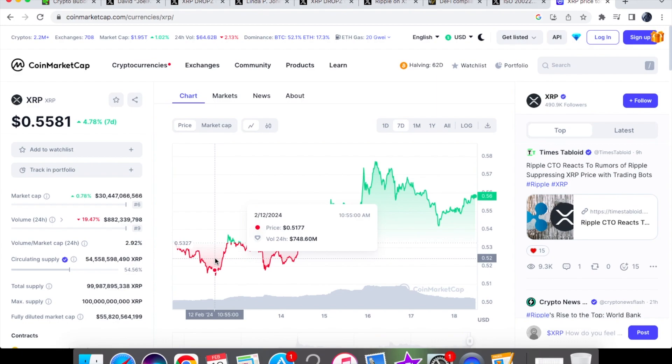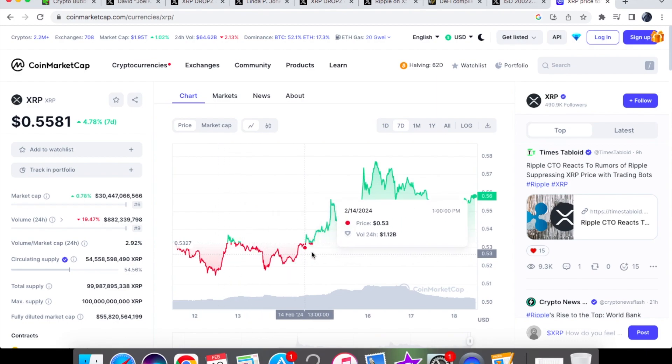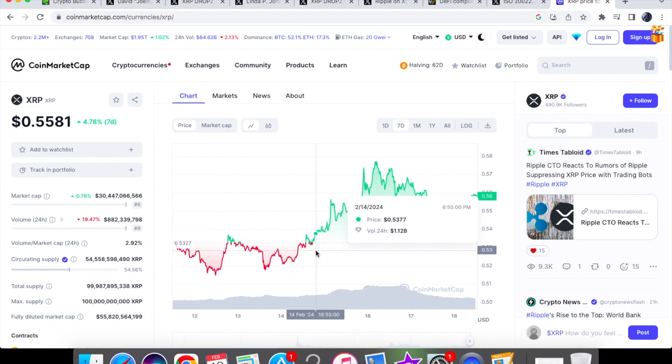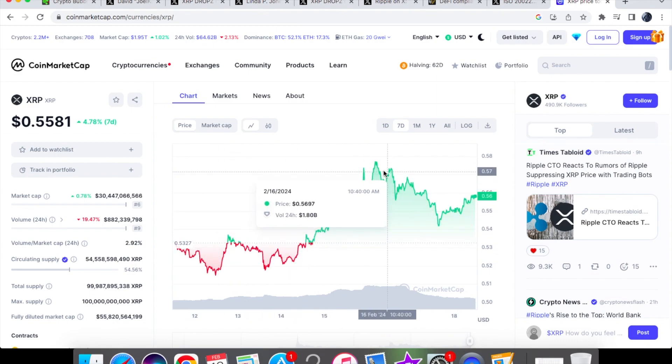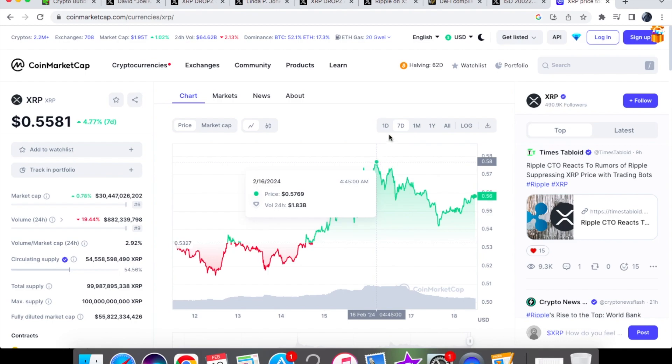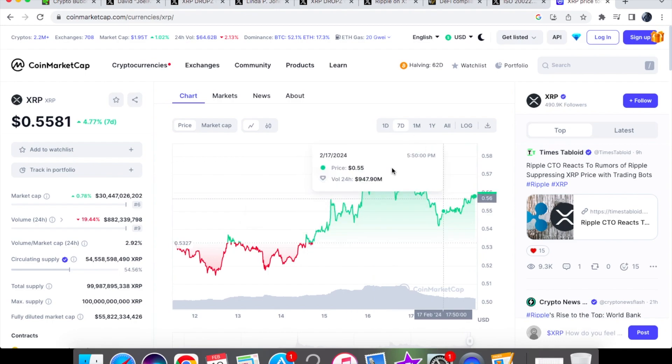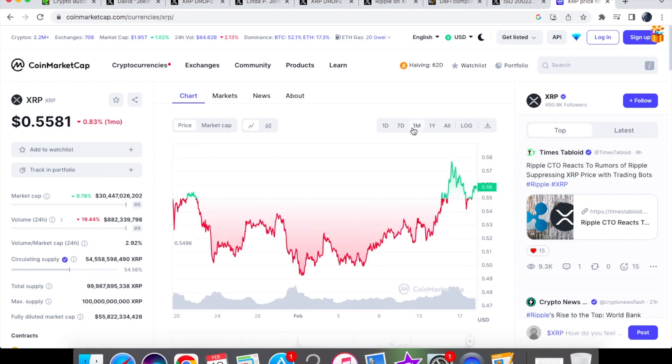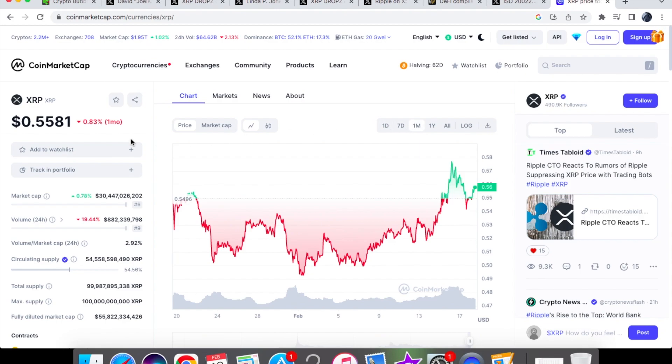On the seven day chart we are up nicely at 4.81%. I mean in the beginning of the week on the 12th of February we were trading at $0.5177. So it's basically a three to four cent move. And then on the 14th of February at $0.5377. The highest that we went to was a nice $0.5769. Just under 58 cents on the 16th of February.